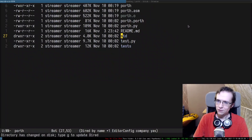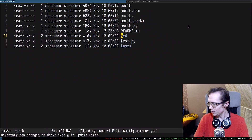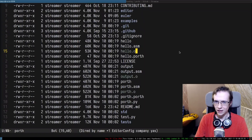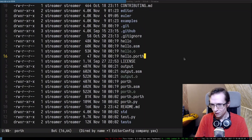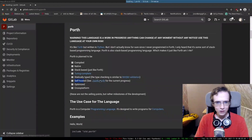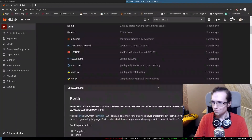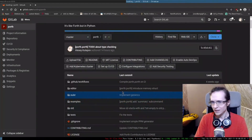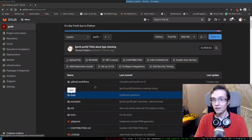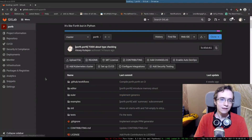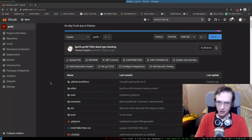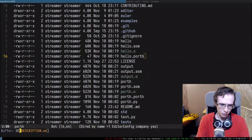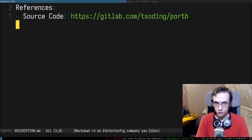That's pretty much everything I wanted to show in this video. Porth is finally able to compile itself. It's not stable, it's still buggy, and it's still quite easy to break things. But in any case, it's at least capable of compiling itself. You can find the source code of this entire thing in the description if you want to check it out.